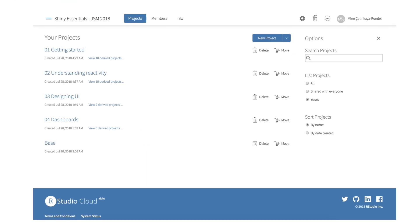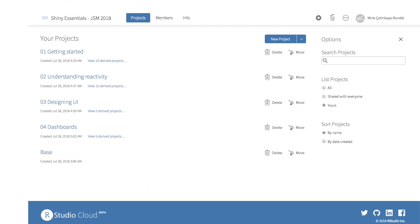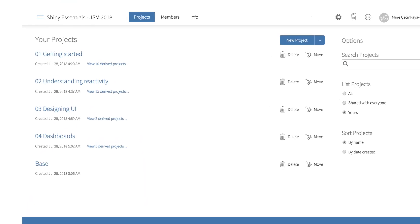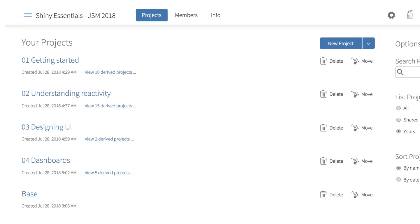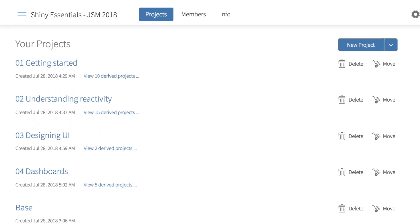Additionally, we will cover how to use RStudio Cloud and its curriculum of tutorials to jumpstart your own lessons.